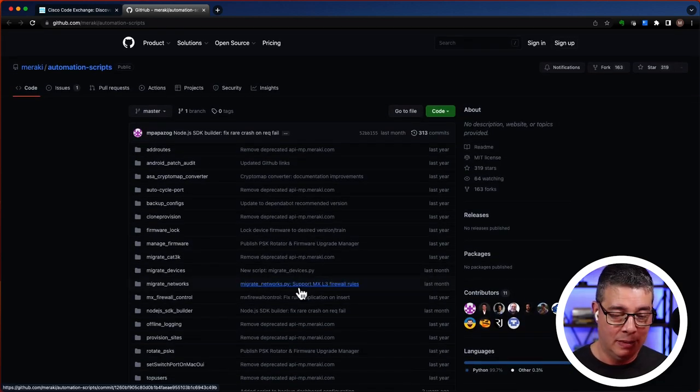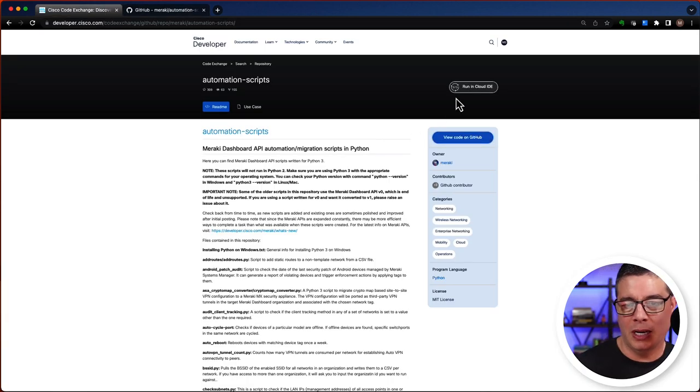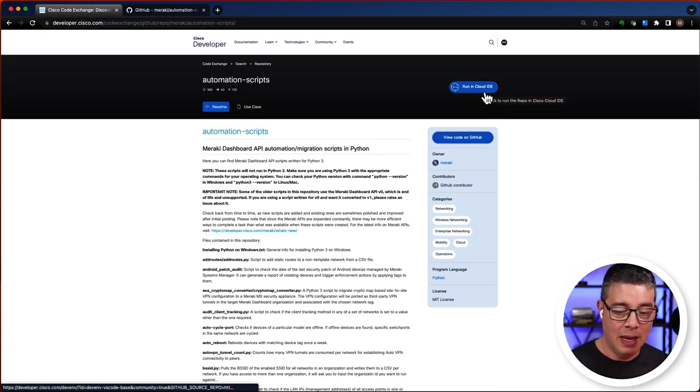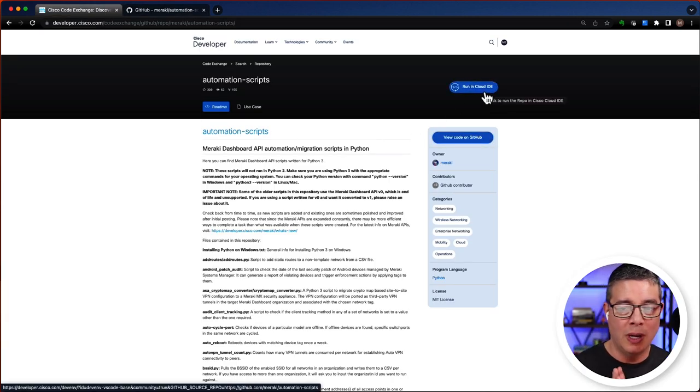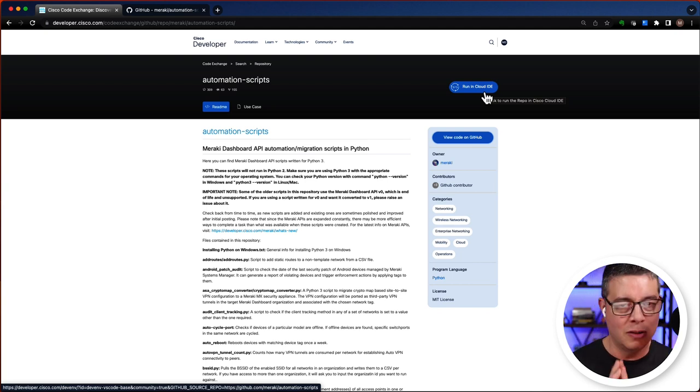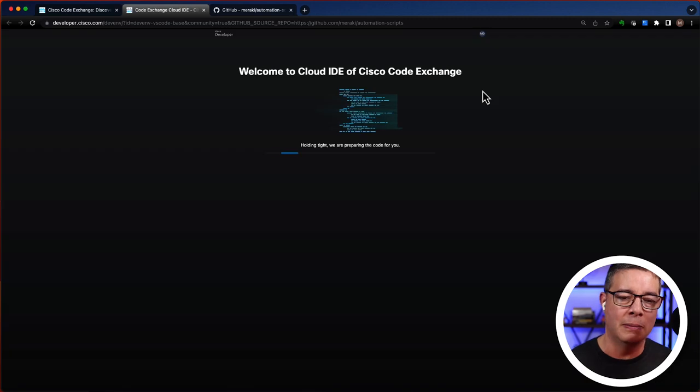But wait, there's more. If we go back over here to Code Exchange, in the upper right-hand side, if ever you've wanted to interact with the code and just do some experimenting, you can click on this button.